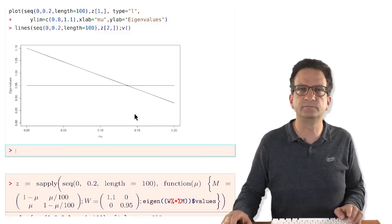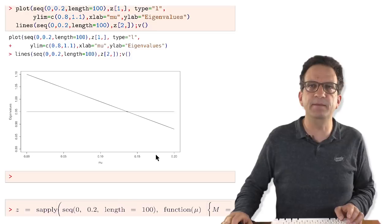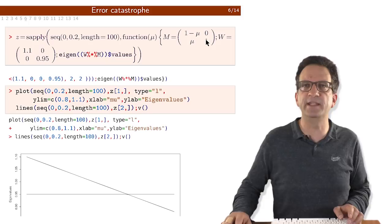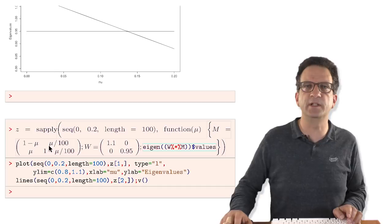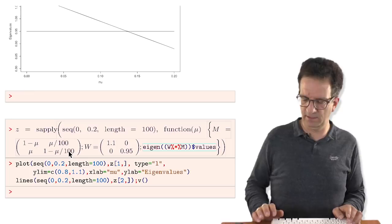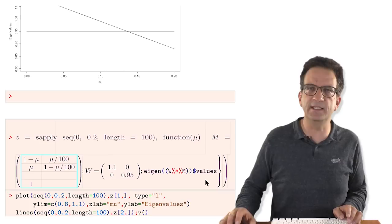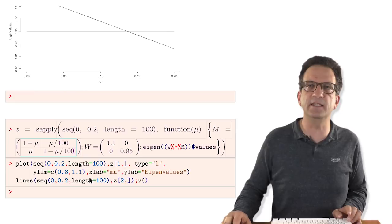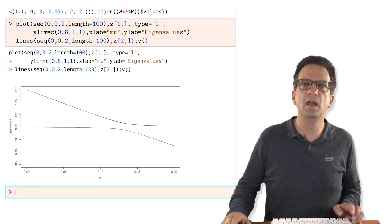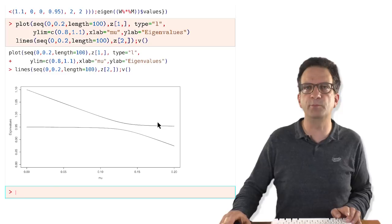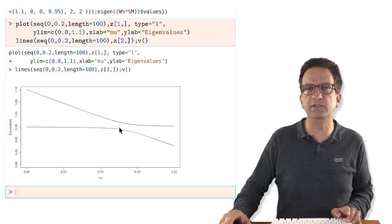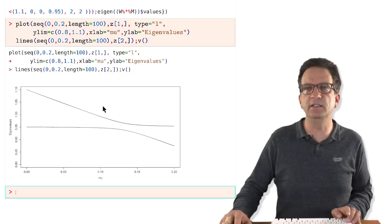In the mutation matrix, I only let type 1 mutate to type 2, not back. This is where the error catastrophe is strongest. If we allow back mutations — type 2 mutating to type 1 with a low rate of mu divided by 100 — the two eigenvalues don't cross. One eigenvalue decreases and approaches 0.95; the other stays near 0.95 and decreases almost linearly. They never cross because type 1 is still present, generated by back-mutations from type 2 — so there is no true phase transition.